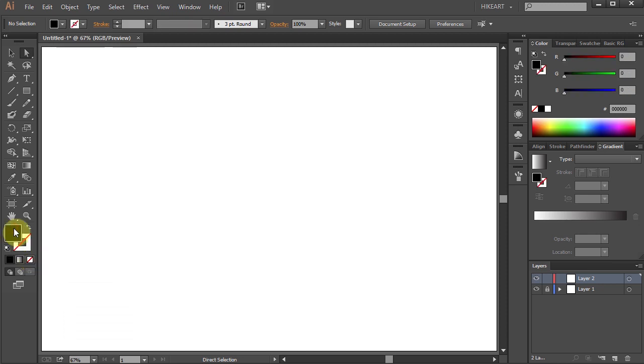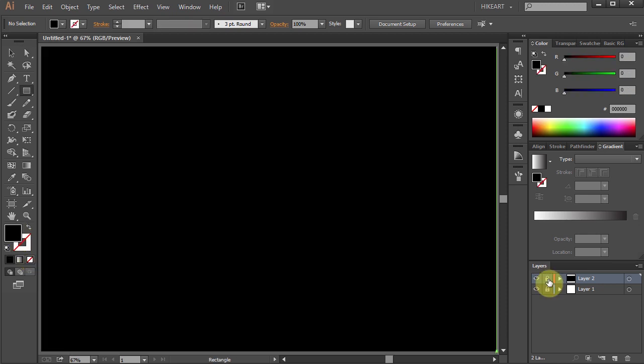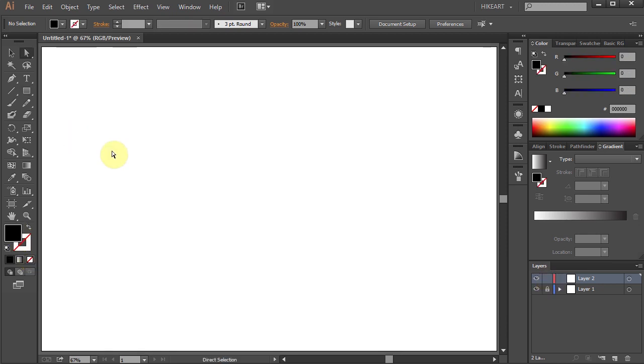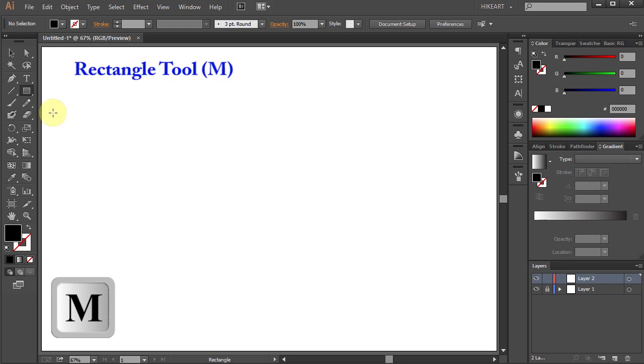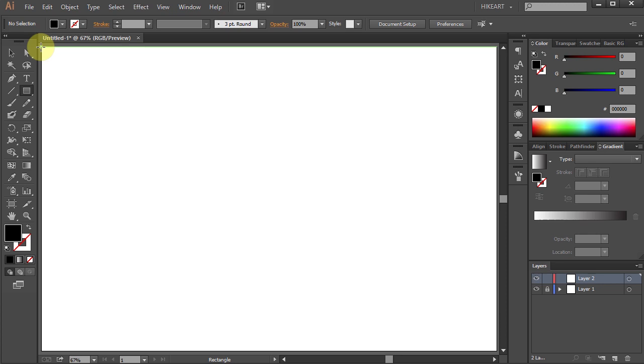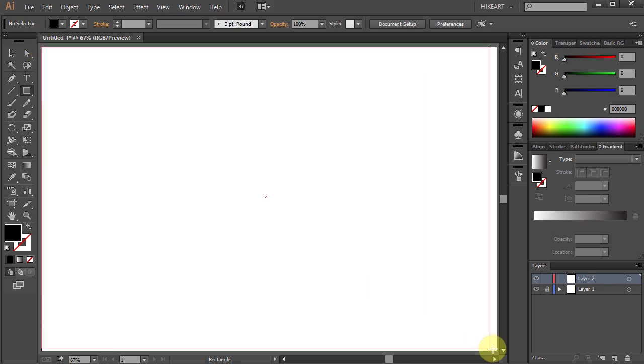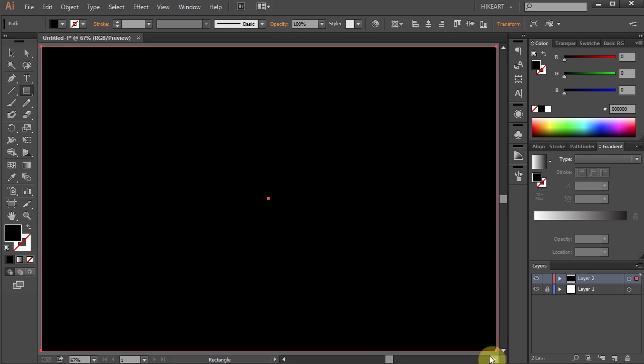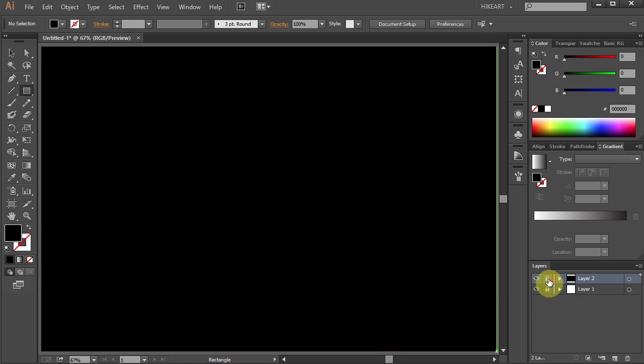First we'll create a background. Press the letter M for the rectangle tool or select it from the toolbar panel and draw a rectangle across the whole artboard. Let's lock the layer with the background and create a new layer.